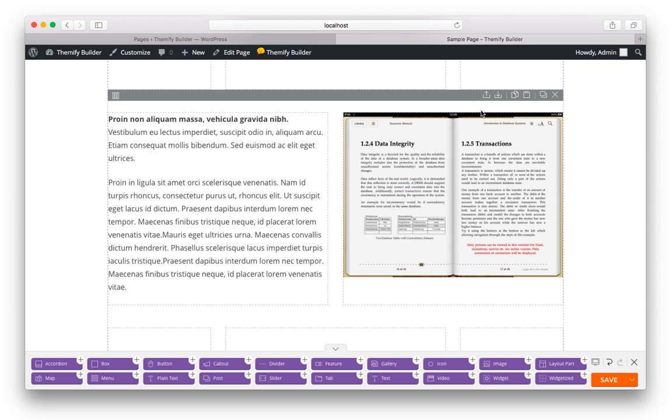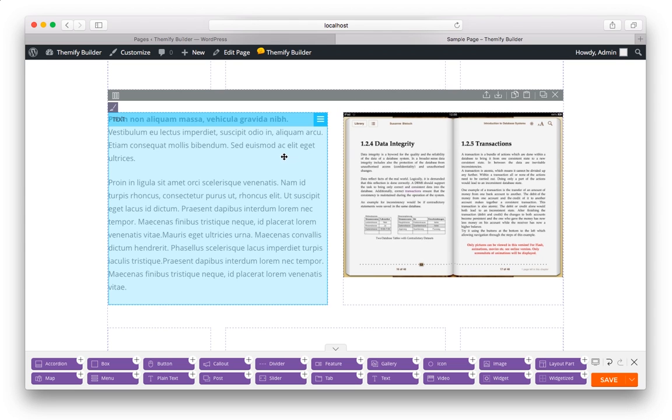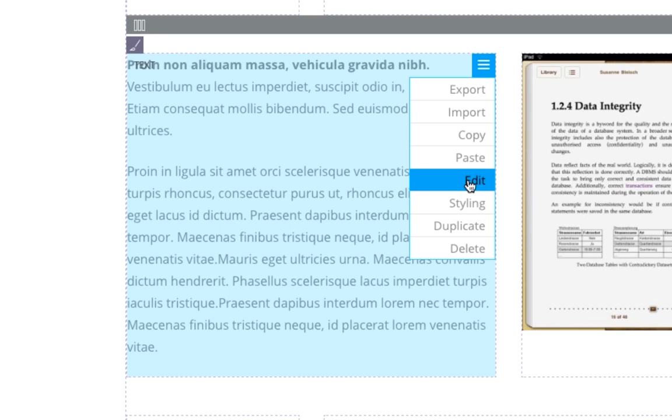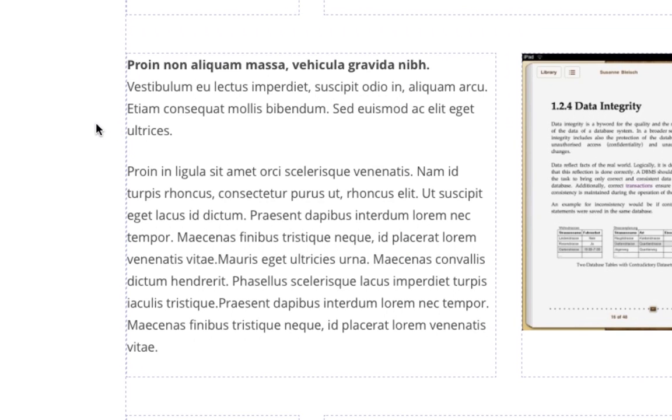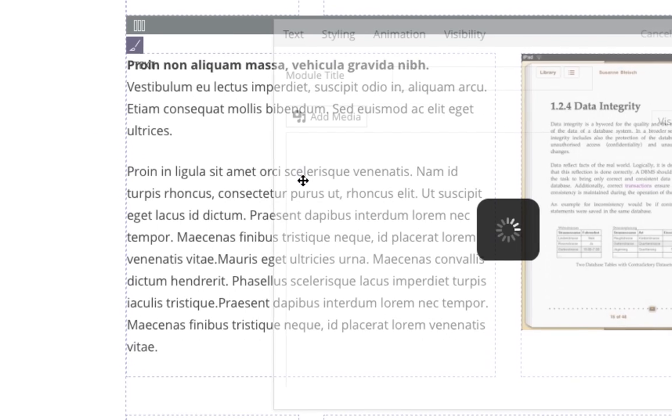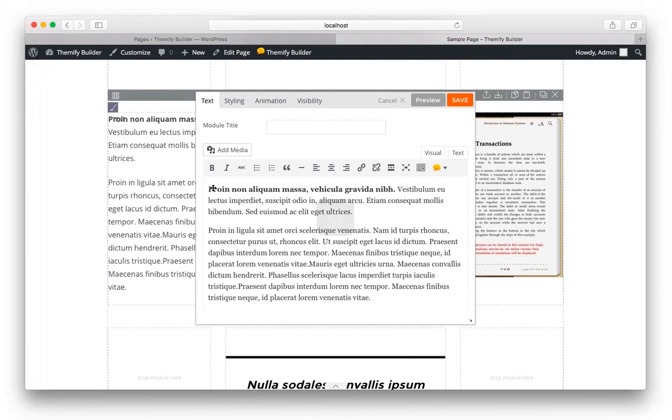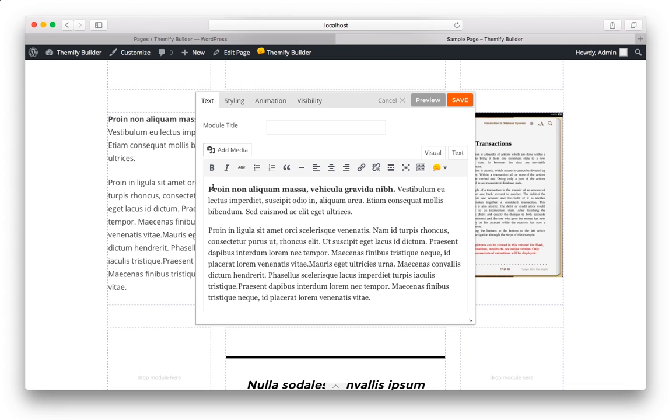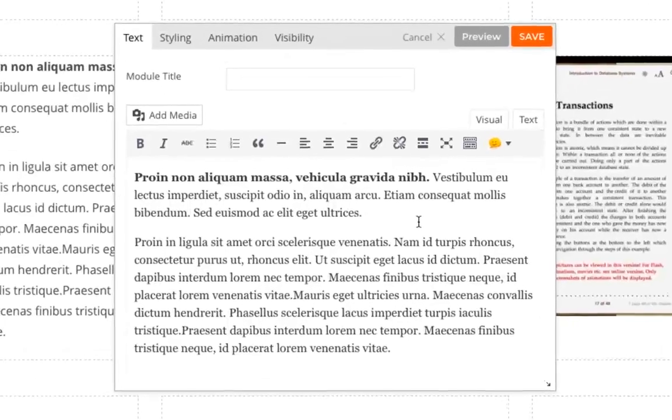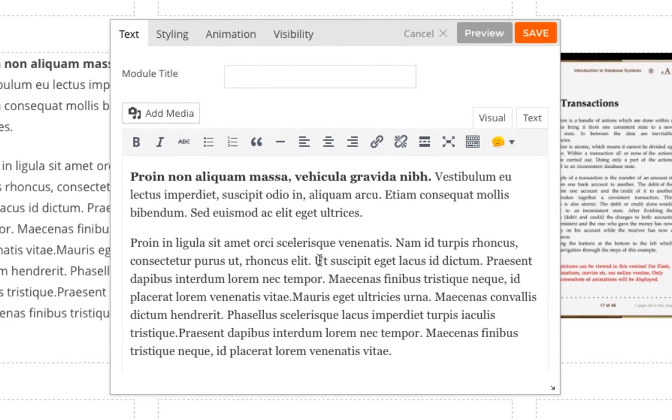To edit any module, simply move your mouse over it, drop down the menu, and choose Edit, or you can just double click on it. And when you do, you'll see the options for this particular module. I'm editing a text block so I can see that I can change the text here, and I have a formatting toolbar.